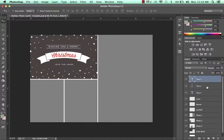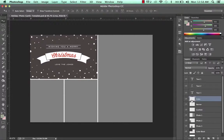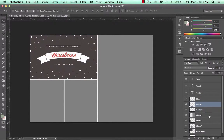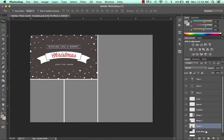Here you can see the text layers. This one is the lines in the template. Here's the banner, the photos, and the color block layer.